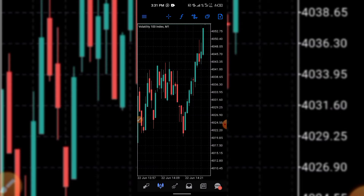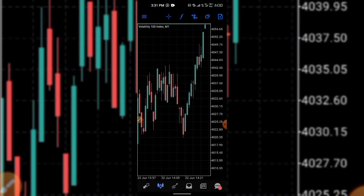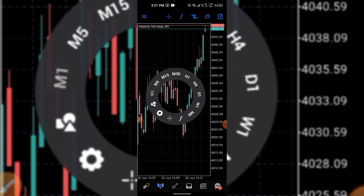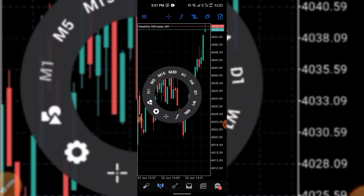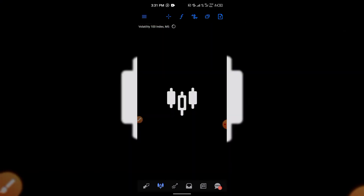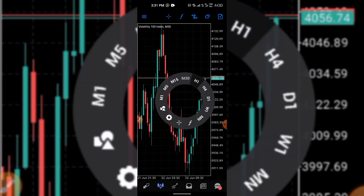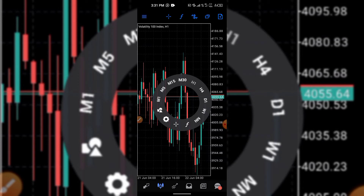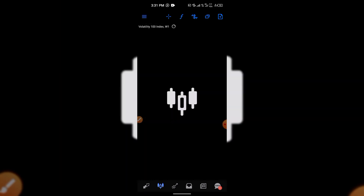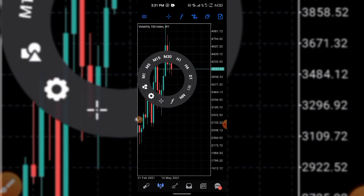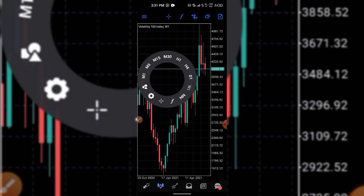Hold down on a market and click 'Chart' to open it. Unlike option trading where you enter a trade whether you're looking at a five-hour or two-hour chart, with MT5 you can tap the timeframe notch to switch between different timeframes: 5 minutes, 15 minutes, 30 minutes, 1 hour, H4 for four hours, D1 for one day, W1 for one week, and MN for monthly.